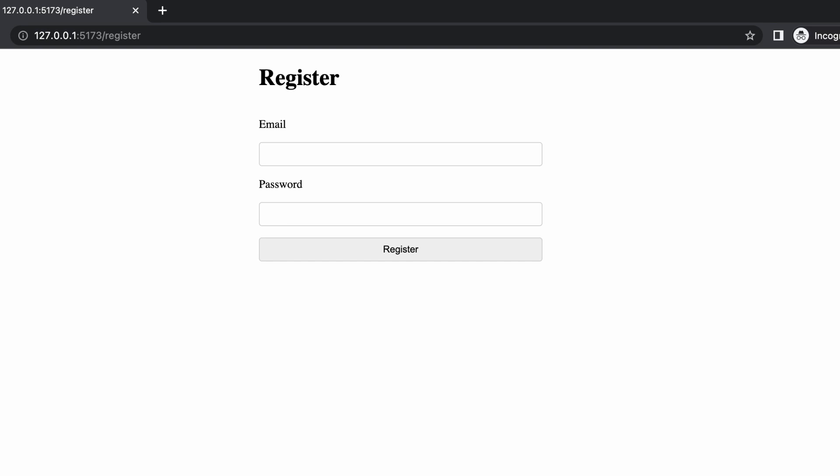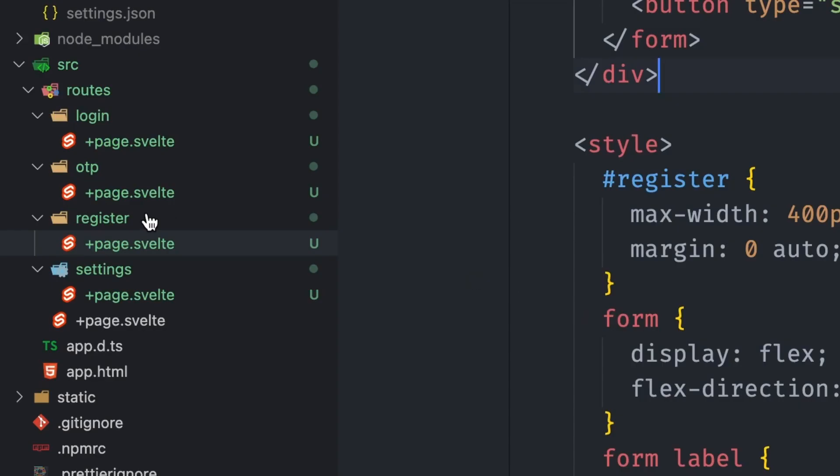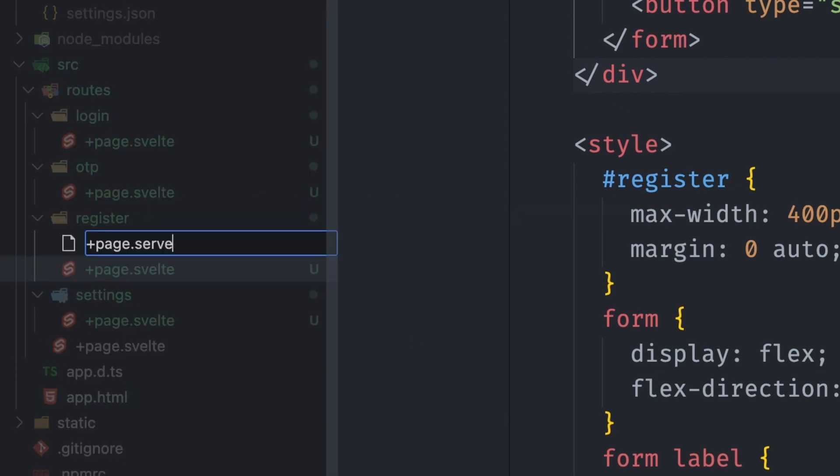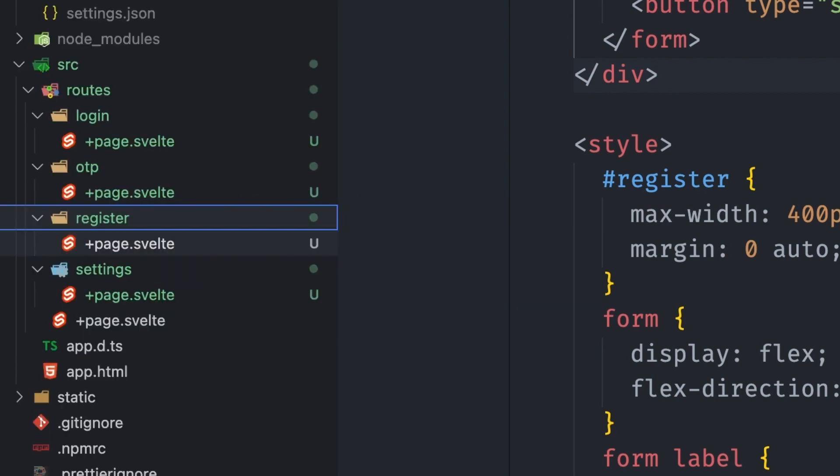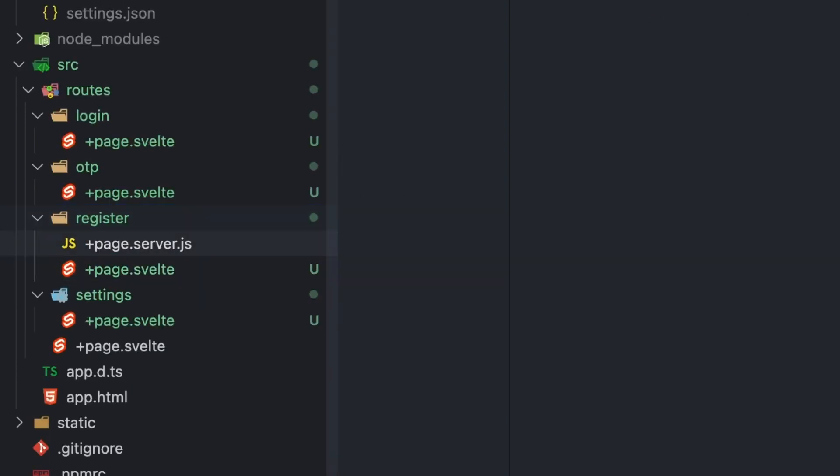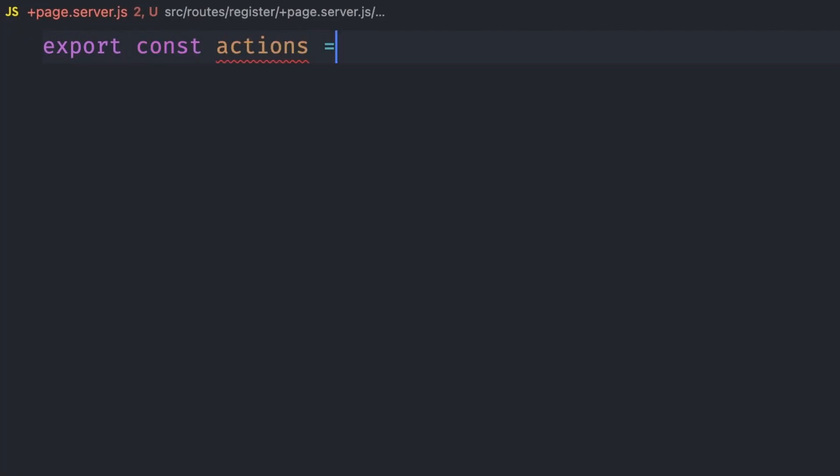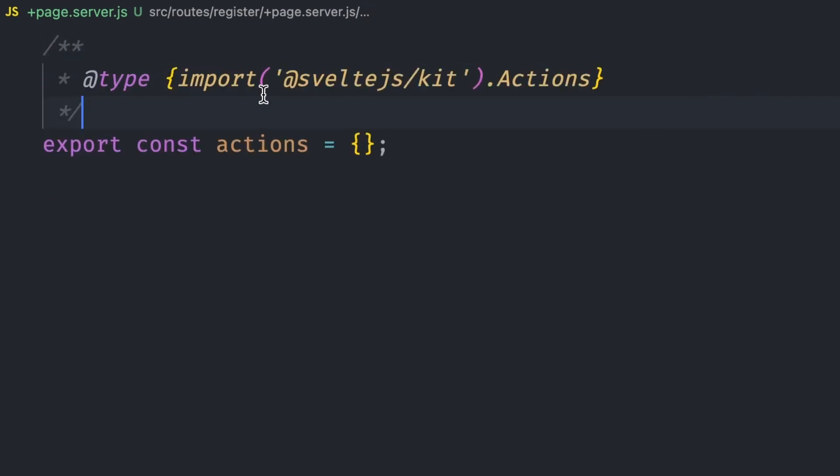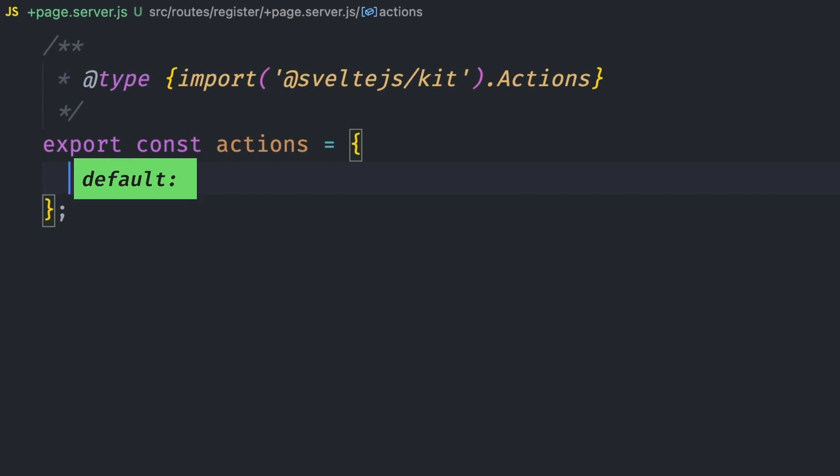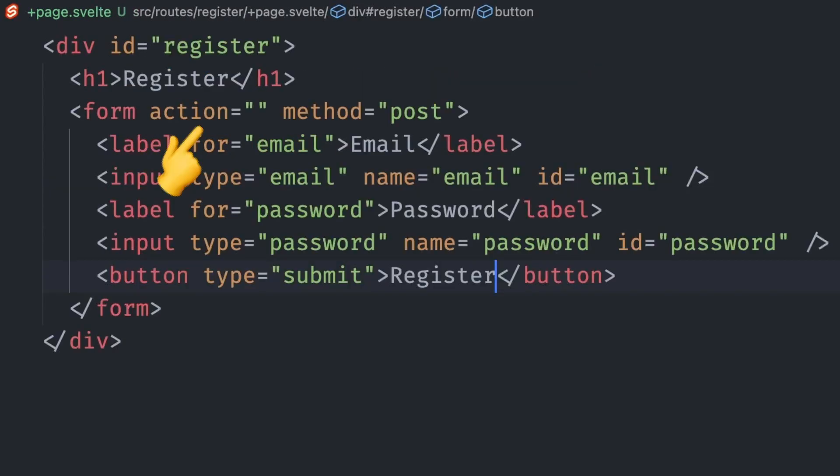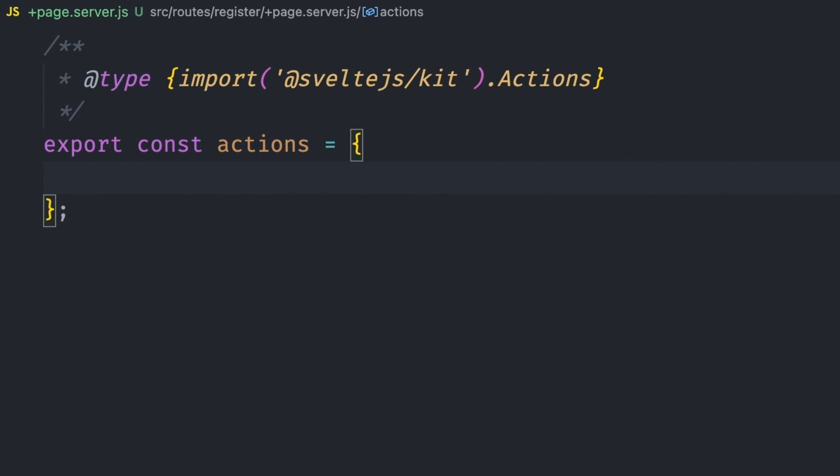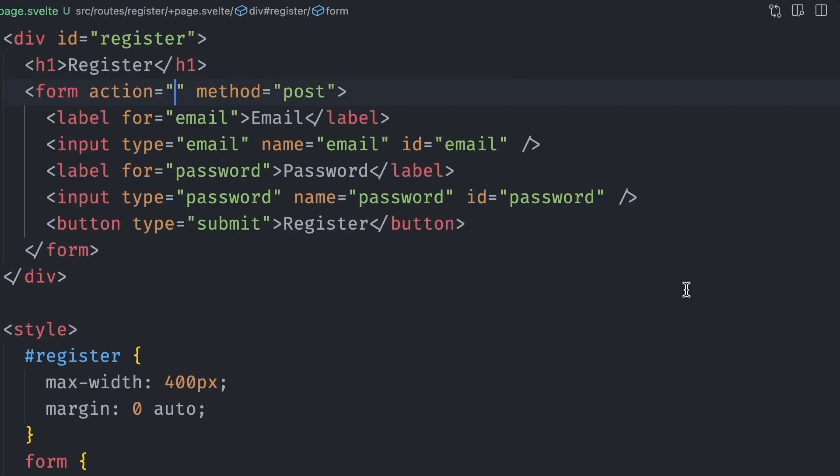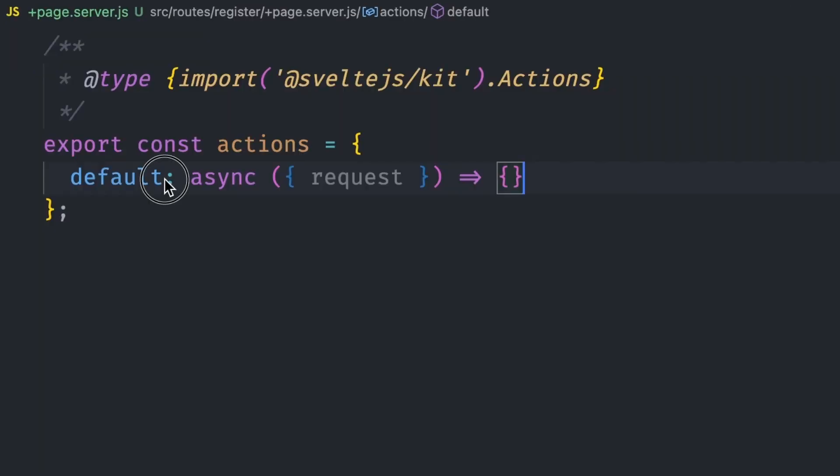Now let's figure out where the submitted data will be sent to. To add an action that receives form input, we need to create a +page.server.js file next to the +page.svelte component in our register route. An action is defined by exporting a named actions object. Let's first add the Svelte types for better autocomplete. In SvelteKit, there's two types of actions: a default action and a named action. Since we didn't name the form action, we use a default key. If we had named it register, the action key would be register instead of default.